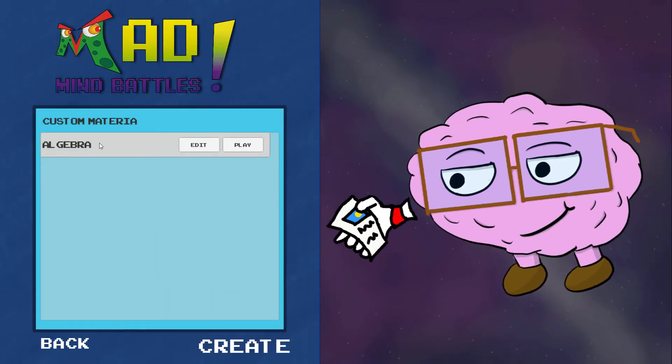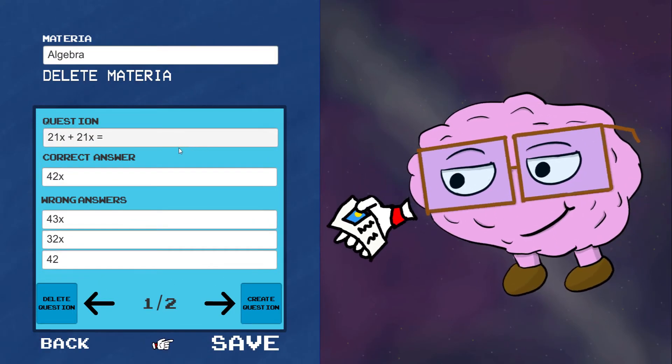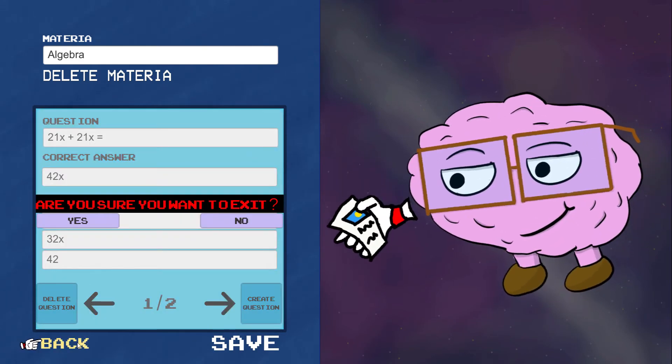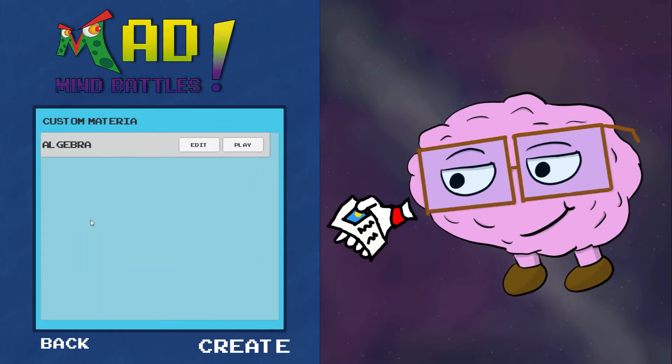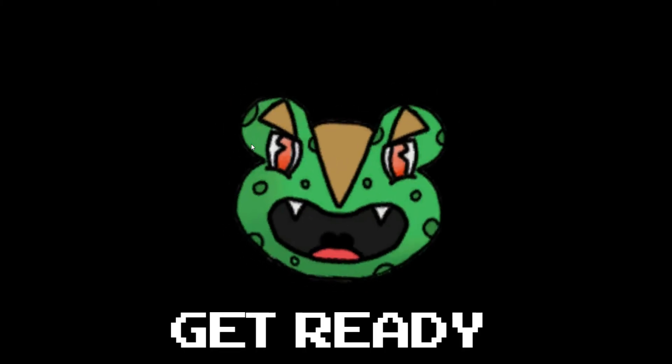Now, you can play and edit as much as you want. If you hit Edit, you can go in and keep creating even more questions. And if you hit Play, you can go ahead and start a battle using those questions.